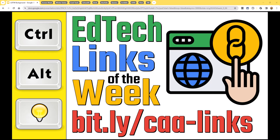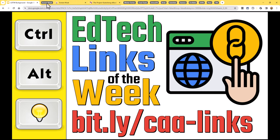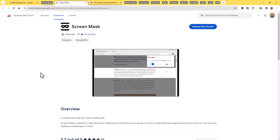Let's get started with links from around the internet. The first thing we're going to look at is a Chrome extension called Screen Mask. A colleague asked if I was aware of any good tools for screen masking. I tested a bunch of them and settled on this one. Screen Mask is a simple free Chrome extension that darkens the page except for a bright bar that moves up and down with your mouse, helping the reader stay focused on the portion of the page they're reading. You can turn it on or off and adjust the height of that bright reading bar.